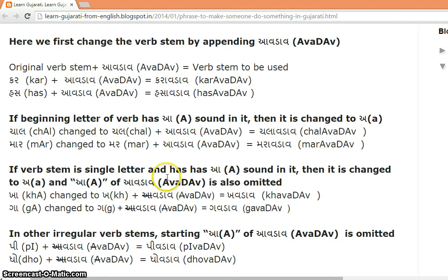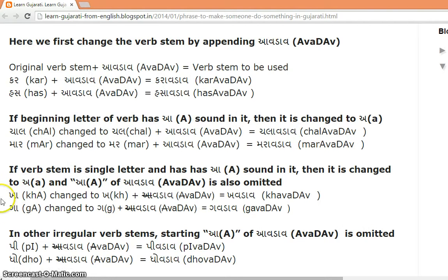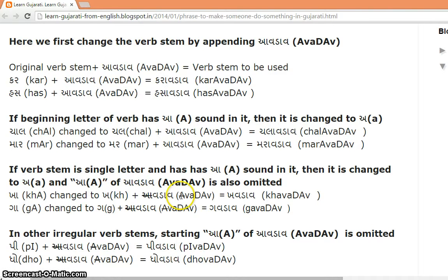If the verb stem is a single letter itself and has an 'a' sound in it, then it is changed to 'a,' and the 'a' of 'avdav' is also omitted. So 'kha' is a single-letter verb with sound 'a,' it becomes 'kha,' and we just append 'vdav,' giving 'khaavdav.' Same for 'ga' — it becomes 'ga' plus 'vdav' = 'gaavdav.'